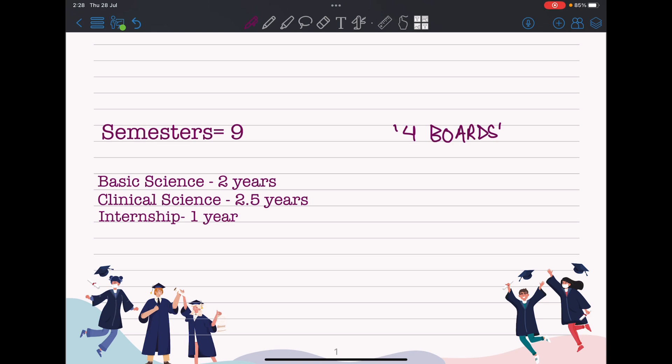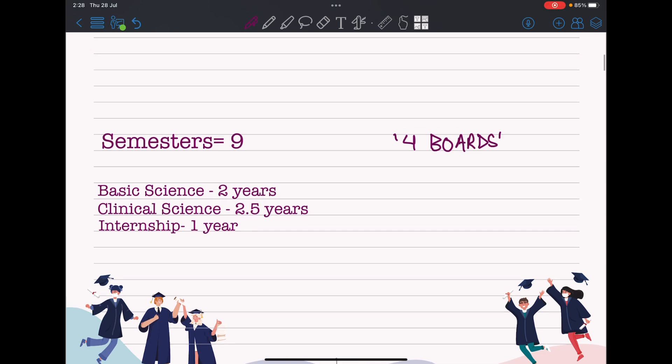TU and KU are two different universities in Nepal. Kathmandu University is totally different from Tribhuvan University — TU is year-based and KU is semester-based. You will have nine semesters: basic science for two years (four semesters), clinical science for 2.5 years (five semesters), making 4.5 years of MBBS, followed by one year of internship, totaling 5.5 years. You will have four board exams during this 4.5 years.